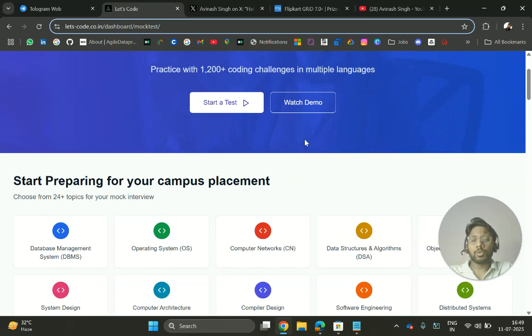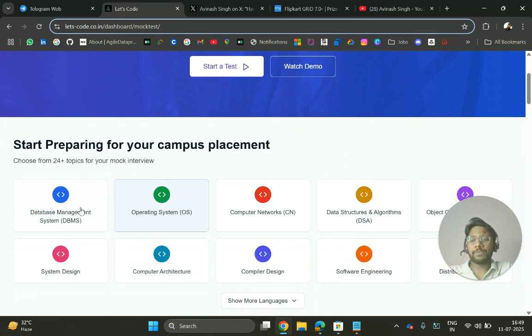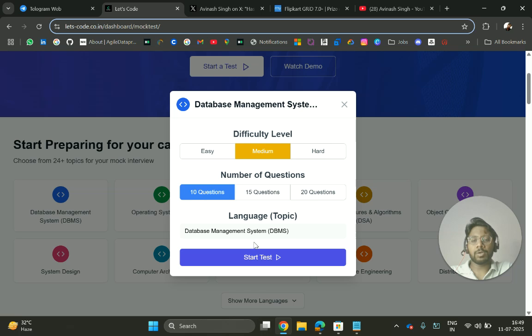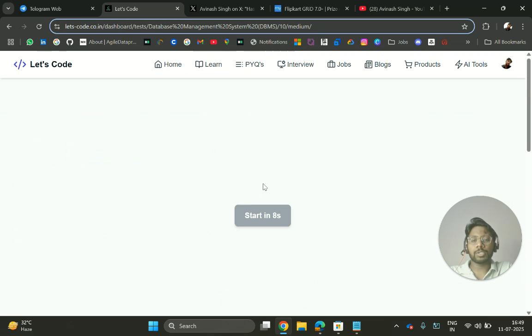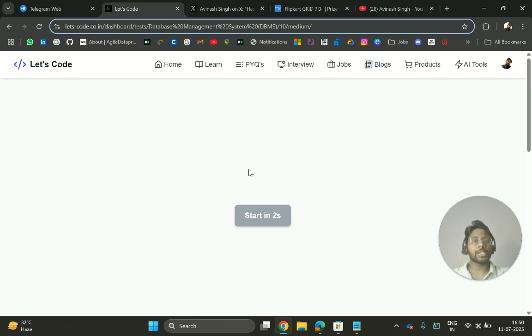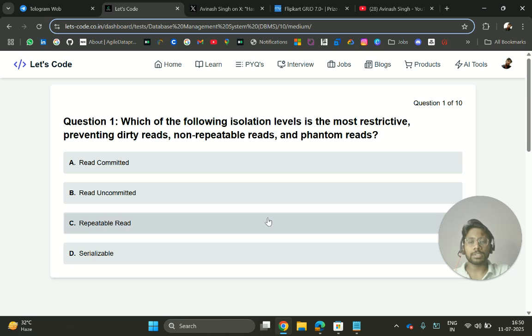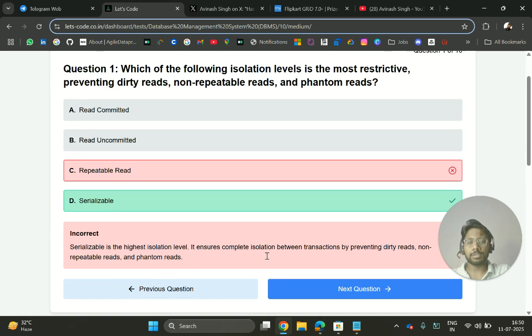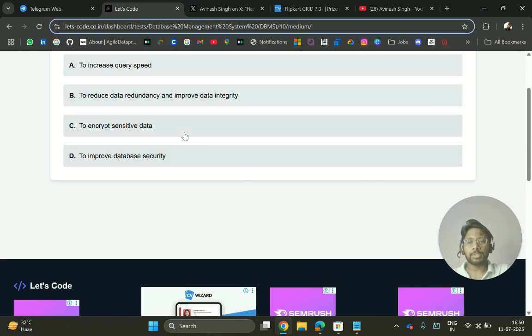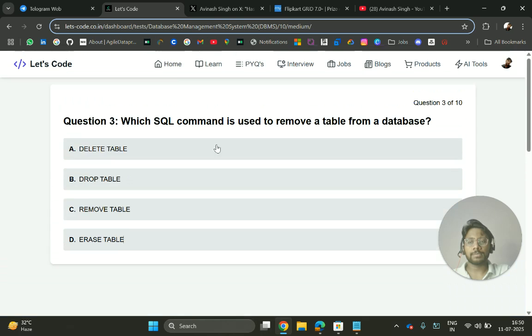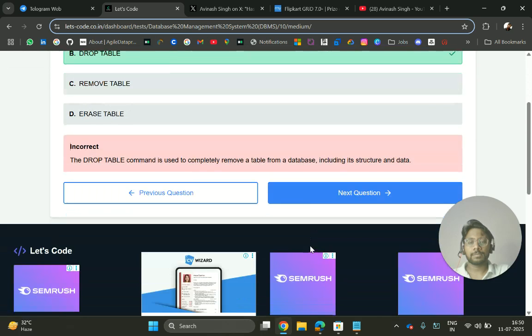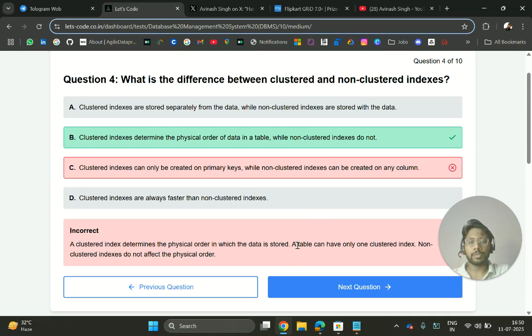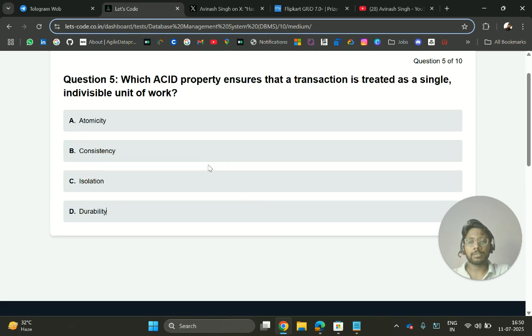You just have to visit here and select the level and number of questions. Based on that, it will give you the questions and you can practice. At the end, it will show you the solution as well as your wrong answers. Here, I'm just selecting randomly so I can see what summary you will get.